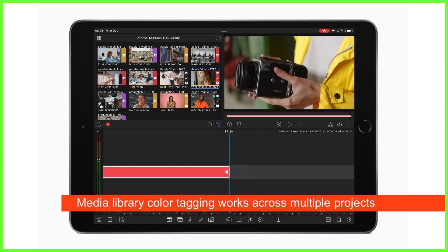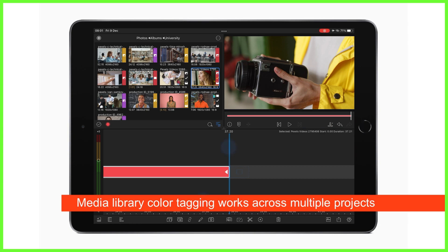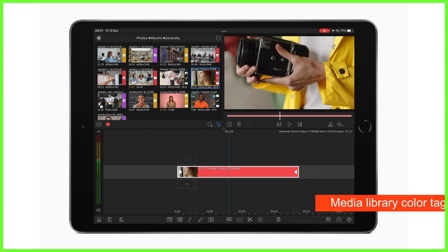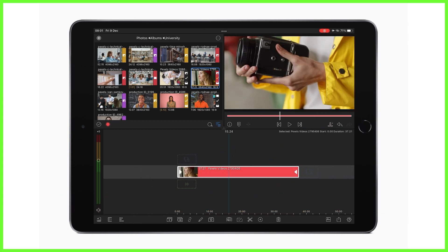But let's say you're done with this and you want to take a color tag off a clip, you just simply tap to highlight in the media library, tap on the color tag icon and tap the same color to take it away.